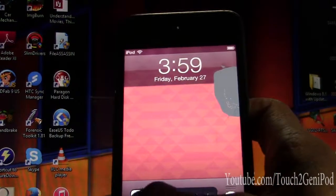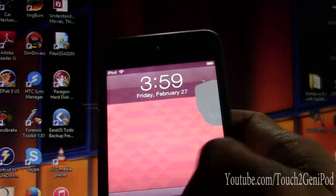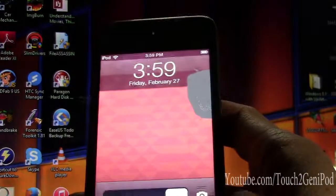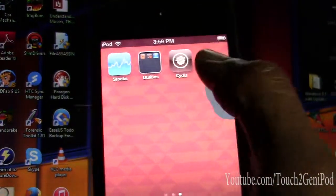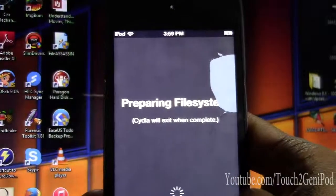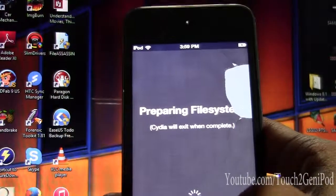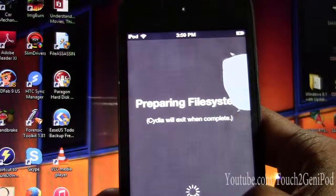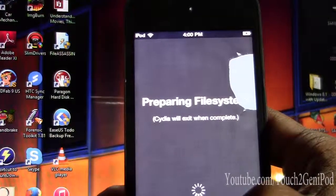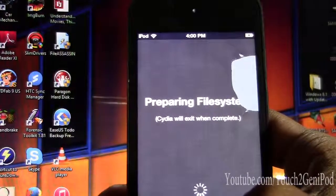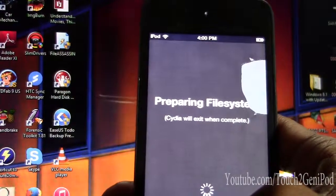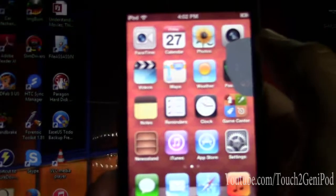Okay, so here we go — slide to unlock. There we go. Cydia is right there — just open it. Wait for it to finish. It should ask you what you want to use it as — you can just put it as User.